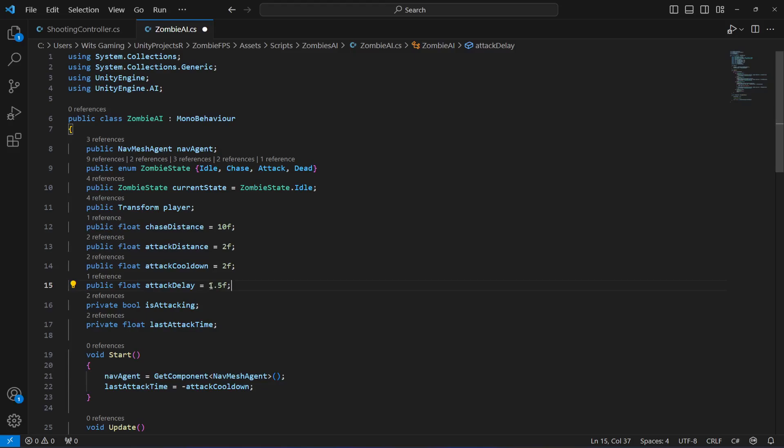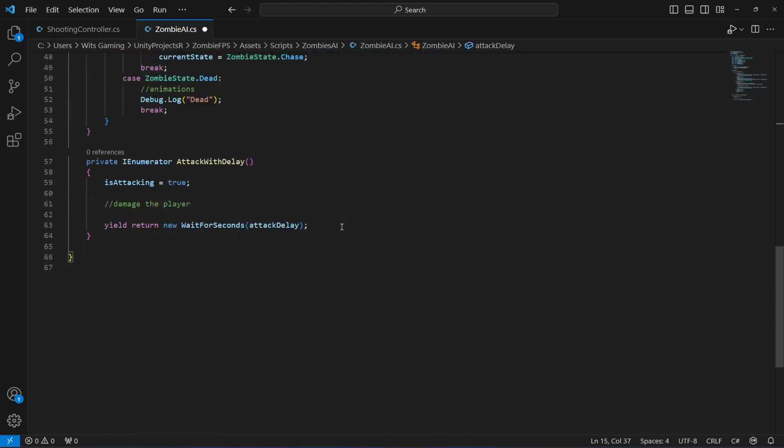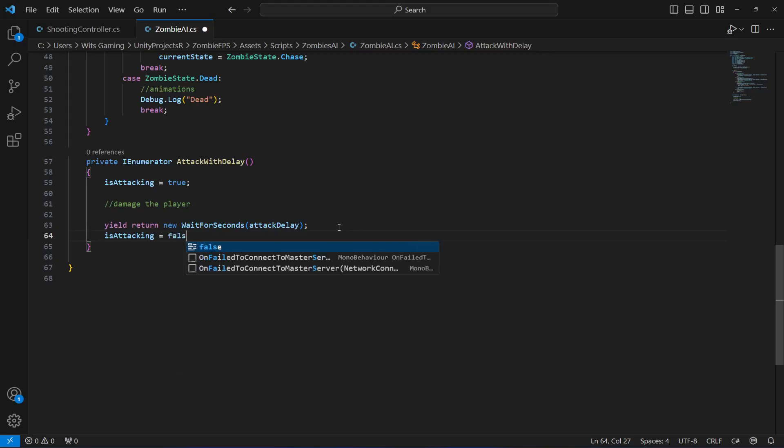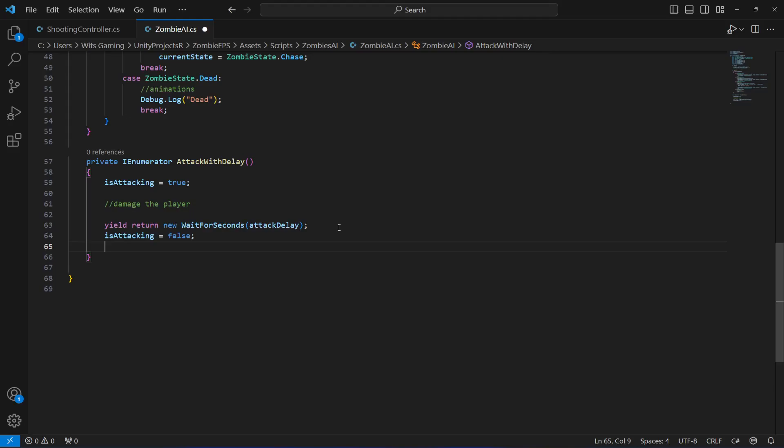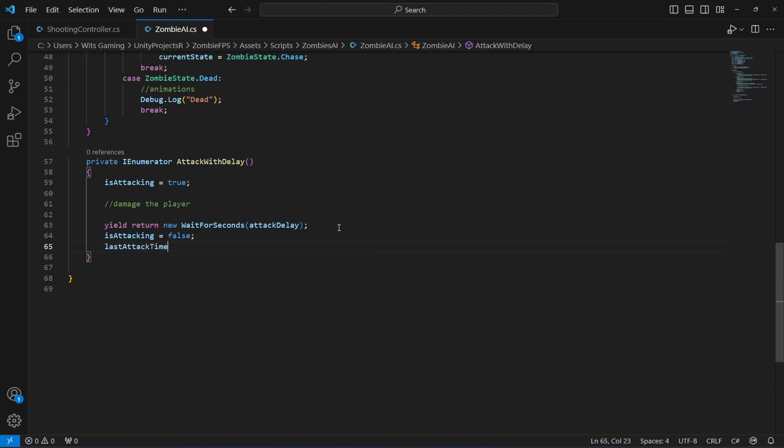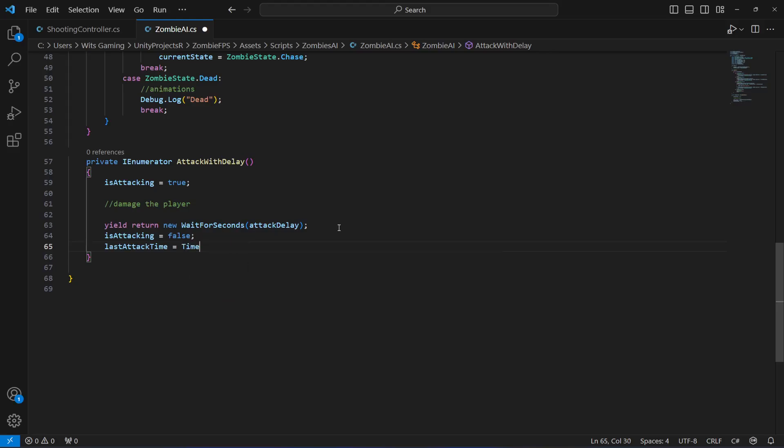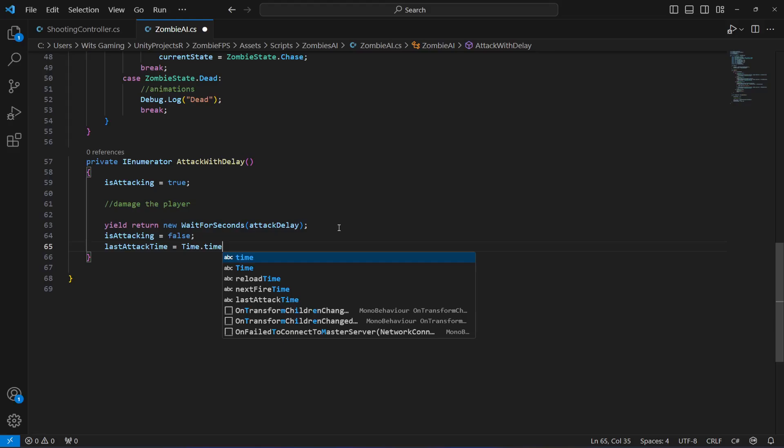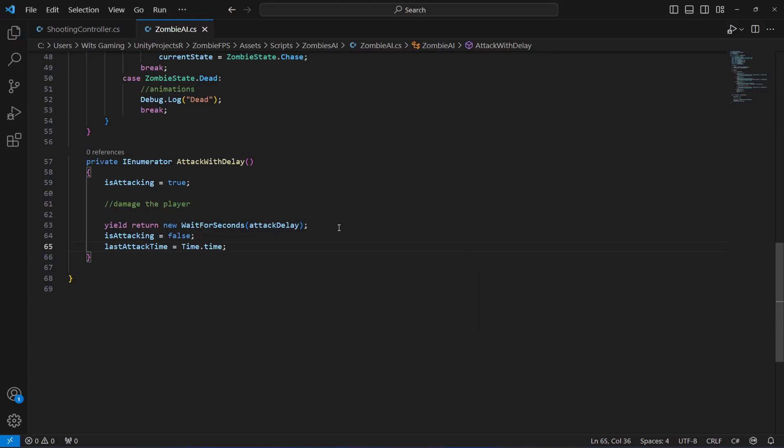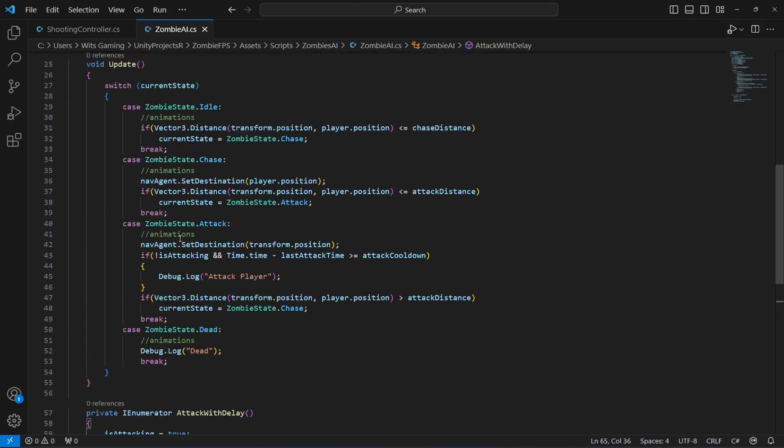So after every 1.5 seconds we will allow the zombie to attack the player. Then after the delay, we will set is_attacking to false again because now the zombie can attack back again. Also, the last_attack_time will be equals to time.time. Now let's scroll up.